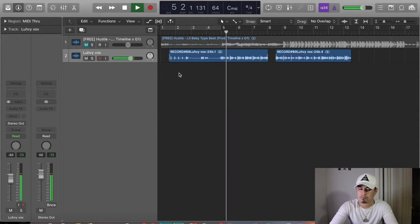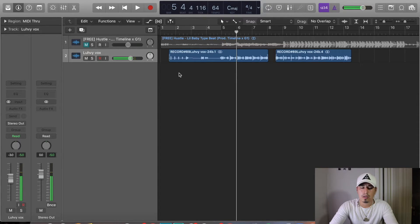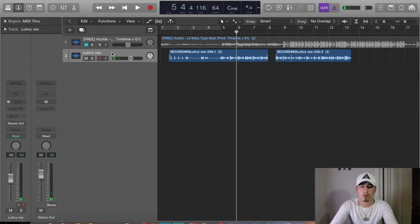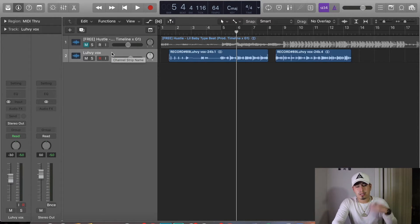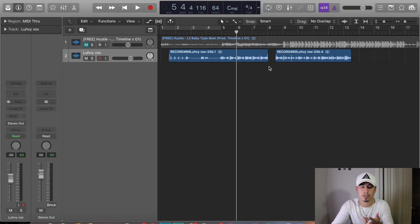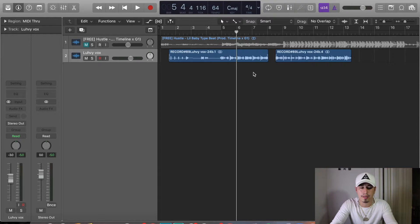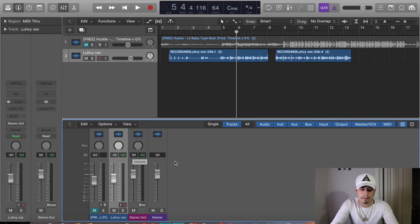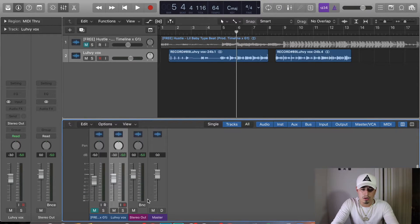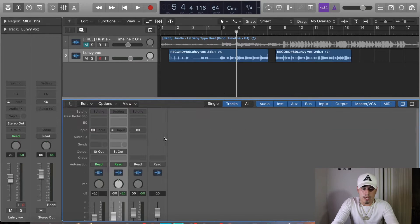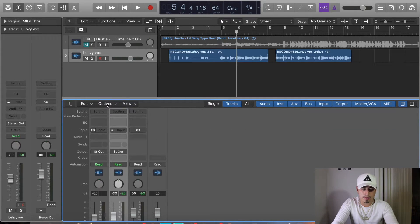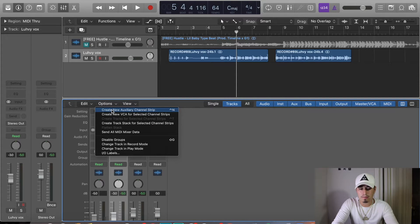So that's what you hear — just dry vocals. Now we're going to create some buses: a bus for a reverb and a bus for a delay, and we're going to send these vocals to that reverb and that delay. Start off by coming to the top left and click the Mixer button. Then go over to the Options button and right at the top it's going to say 'Create New Auxiliary Channel Strip.'